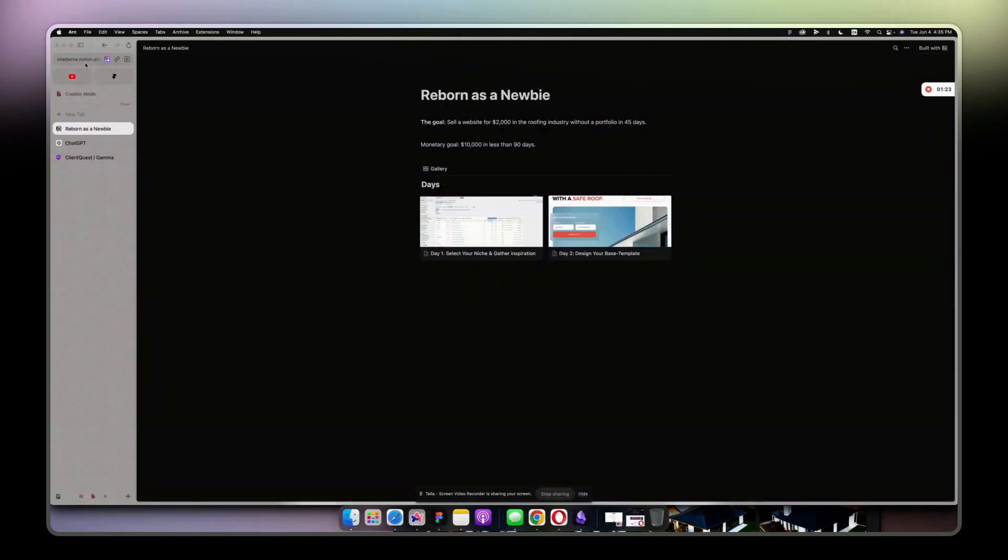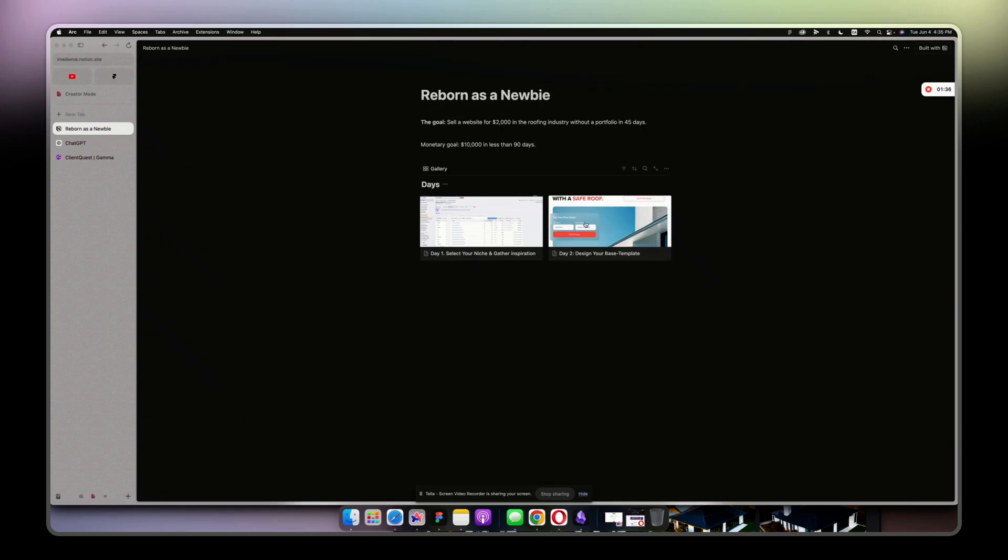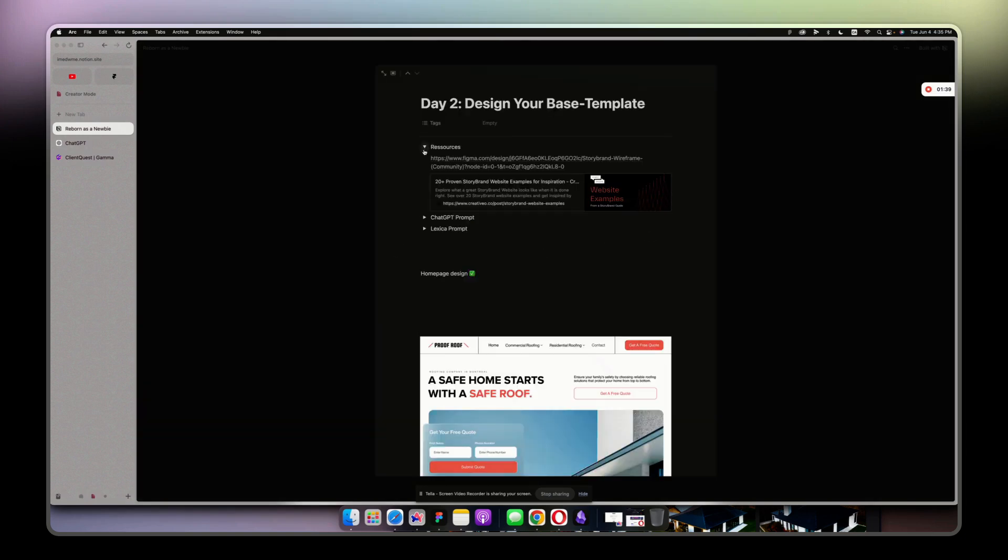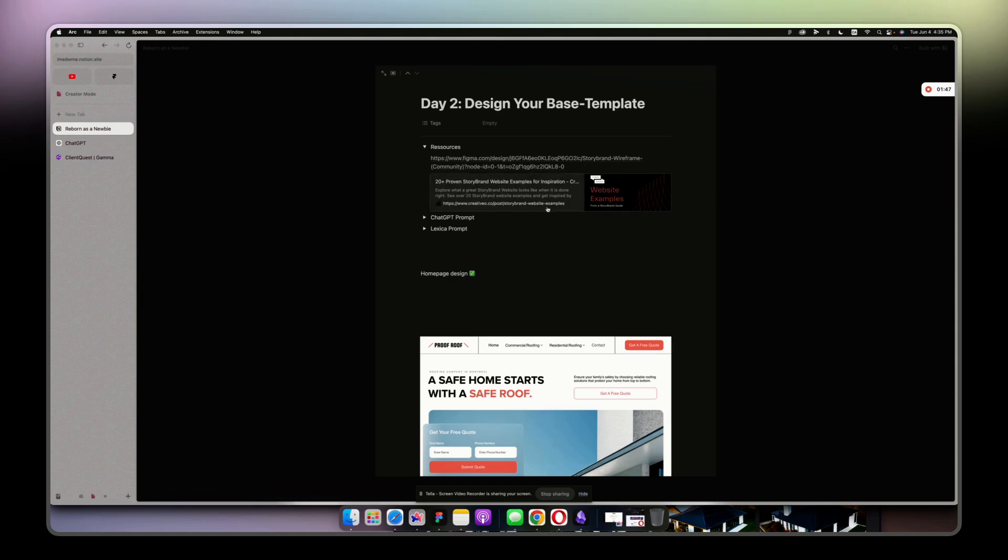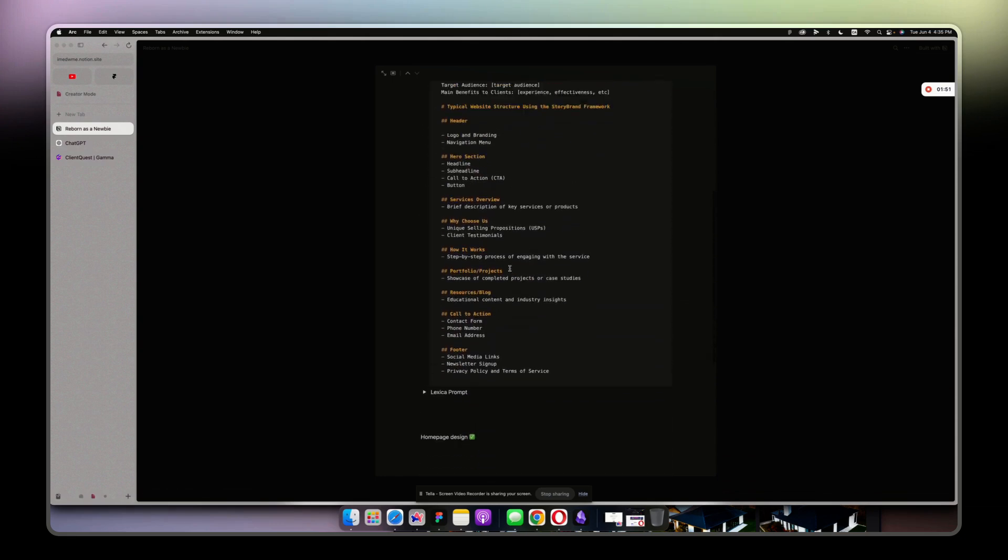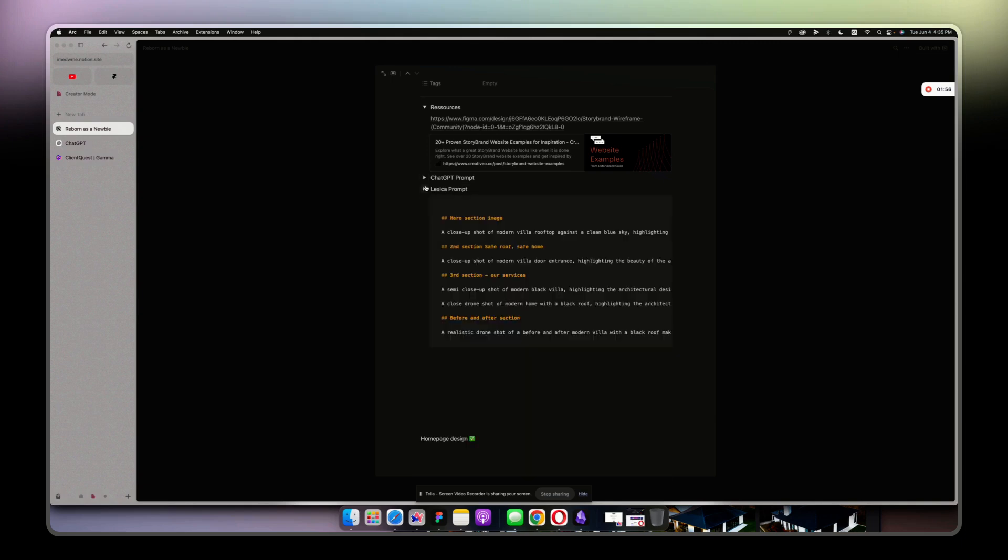I created a Notion document - I'm gonna put it in the description. You can get access to the summary of what I've been doing. Day one niche: I chose the roofing industry. Day two: you can see all the resources that I mentioned in my live build video. You have the Figma for the StoryBrand wireframe, the website I mentioned, ChatGPT prompt for creating the layout with the StoryBrand framework, the Lexica prompt for creating those images.